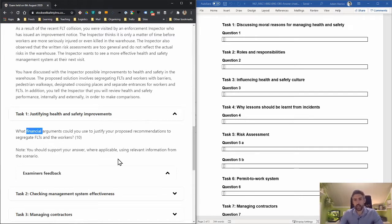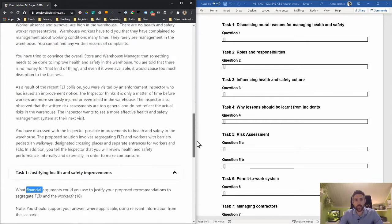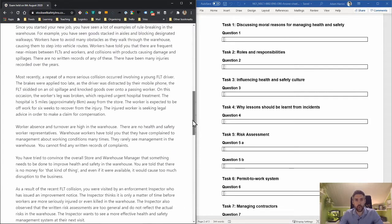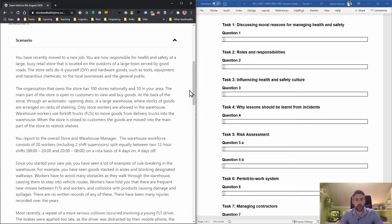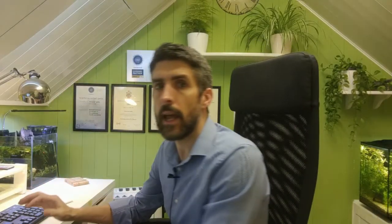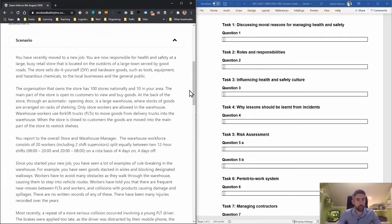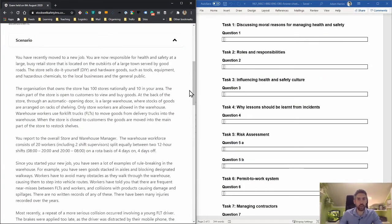The first stage I recommend is going through the scenario and picking out anything you think you could later develop a financial argument around. At this stage, you're not actually looking to develop those arguments, just whether there's something there that you could develop later. You don't need to think too deeply, just scan through and pull out things you can base your financial argument around.